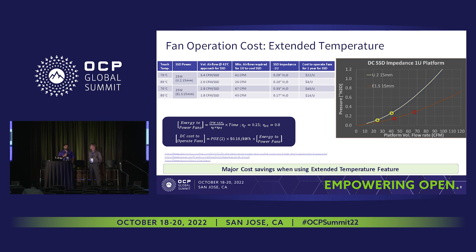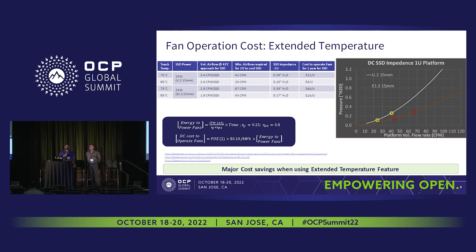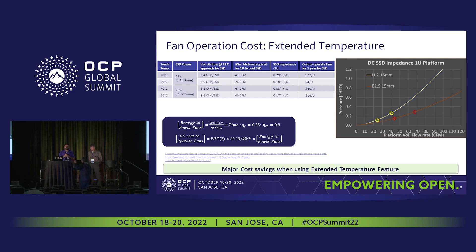This is about the benefit of the extended touch limit — you need really less CFM and can operate the drive at higher ambient temperature, which all drives down to the cost of operation. We took a simple example: what is the fan operation cost if you compare two form factors at 70 to 80 degrees C touch limit, publishing going all the way to 25 watts, and how the SSD impedance and fan curves impact that. For U.2 15 millimeter, you require 3.4 CFM to operate at 70 C and 2 CFM to operate at 80 C touch limit.